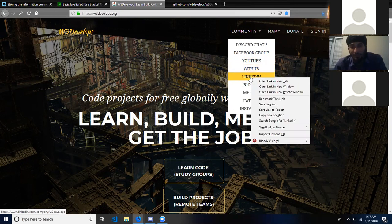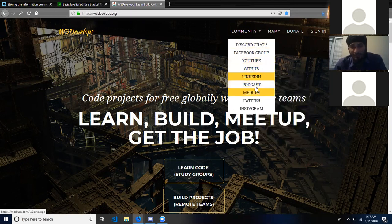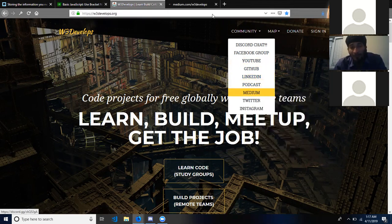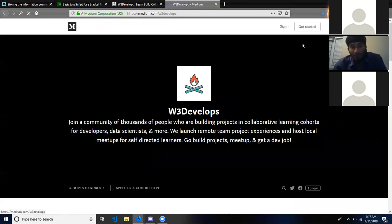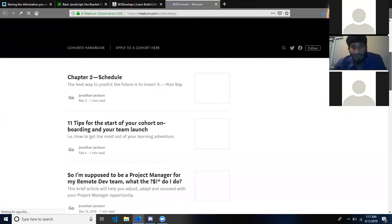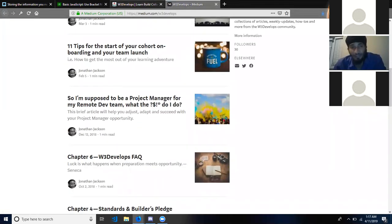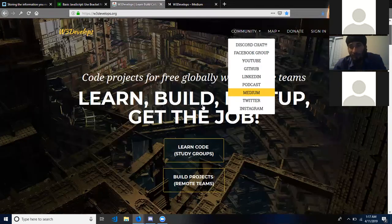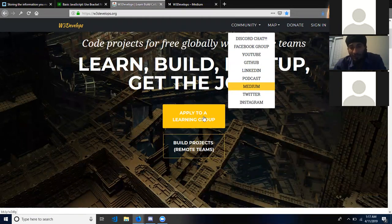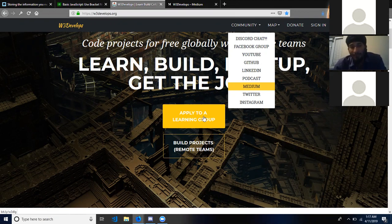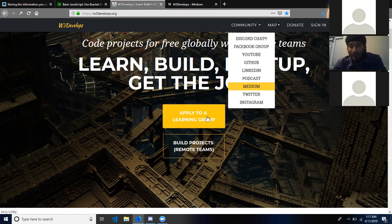Our GitHub — before I get into GitHub, that's kind of like Discord. We went through the podcast. We have a Medium, which is our blog. We actually have a handbook that outlines everything with the cohorts. You don't know what a cohort is — so W3 Develops has two forms right here: one for the learning group so you can learn and study with other people for about five hours a day.